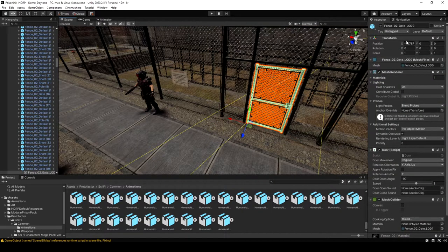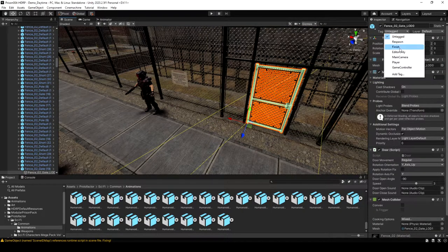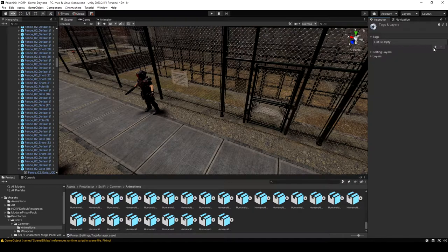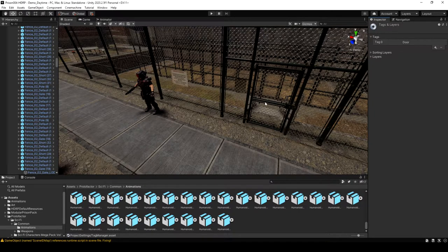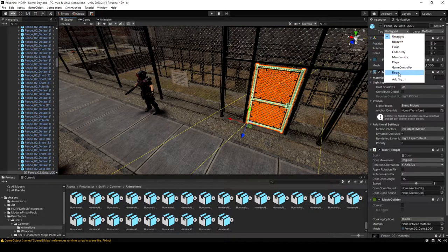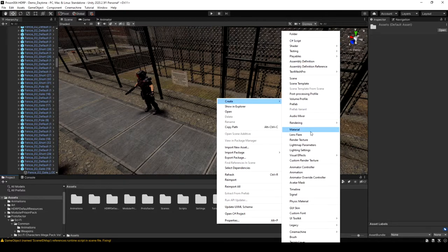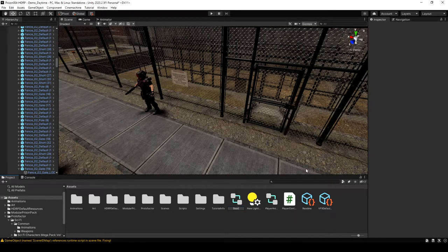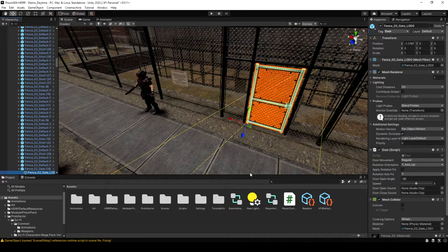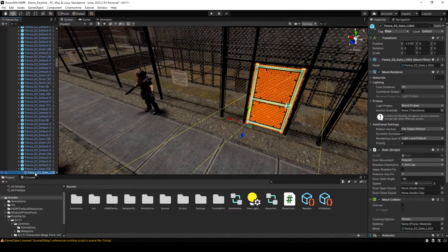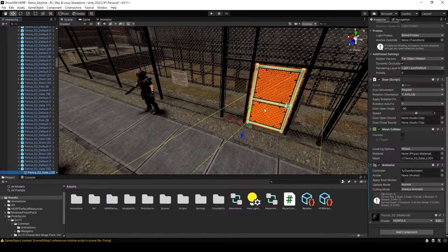The first thing I'm going to do for the door is select it and create a tag called door. Then select the door again and assign that tag to it. Now let's make a new animator — I'm just going to call this one door animator. Then select the door and drag the animator onto it. Scroll down to verify that the animator was added.